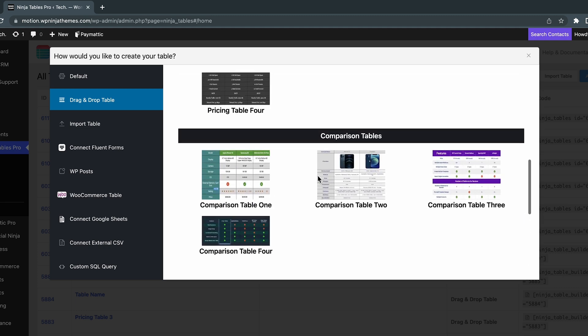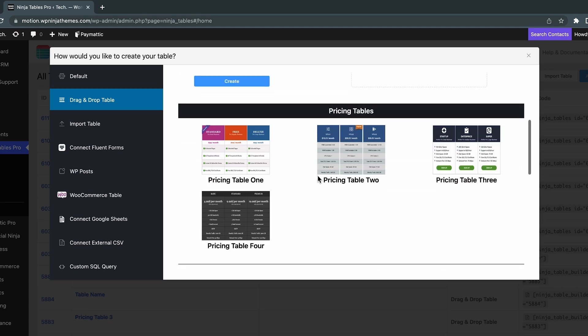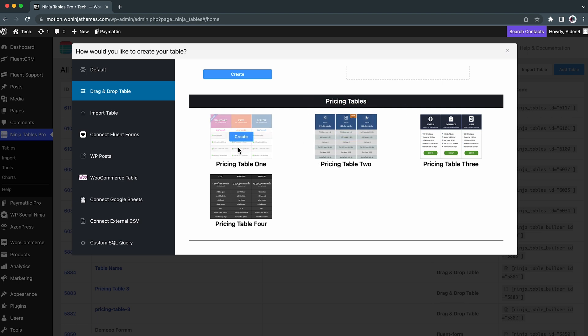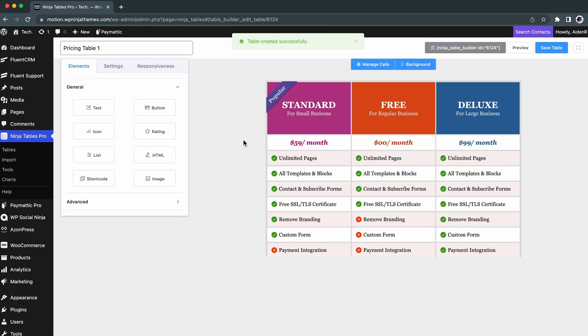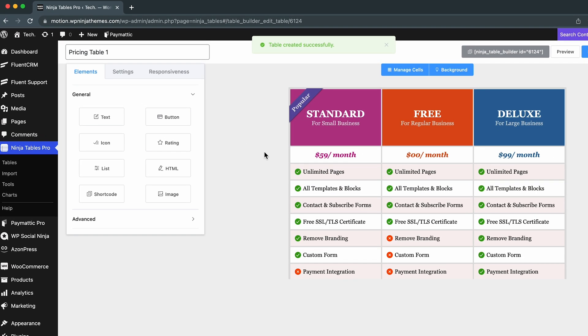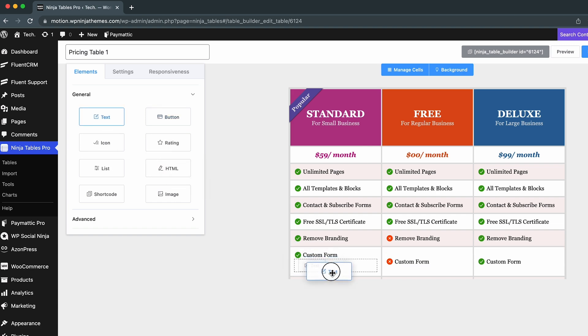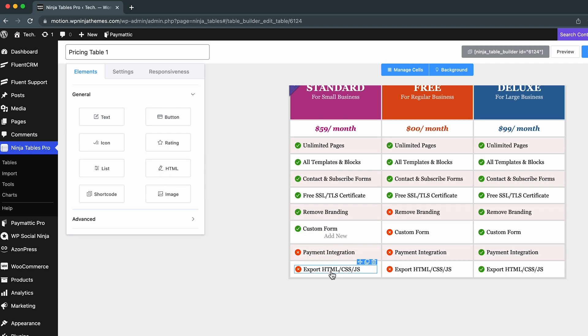Pick any table template and edit them to fit your needs. For example, let's see the Pricing Table template. Simply select Create Pricing Table 1. Now, you can add text, buttons, ratings, or icons to the table just by dragging and dropping the element onto the table.